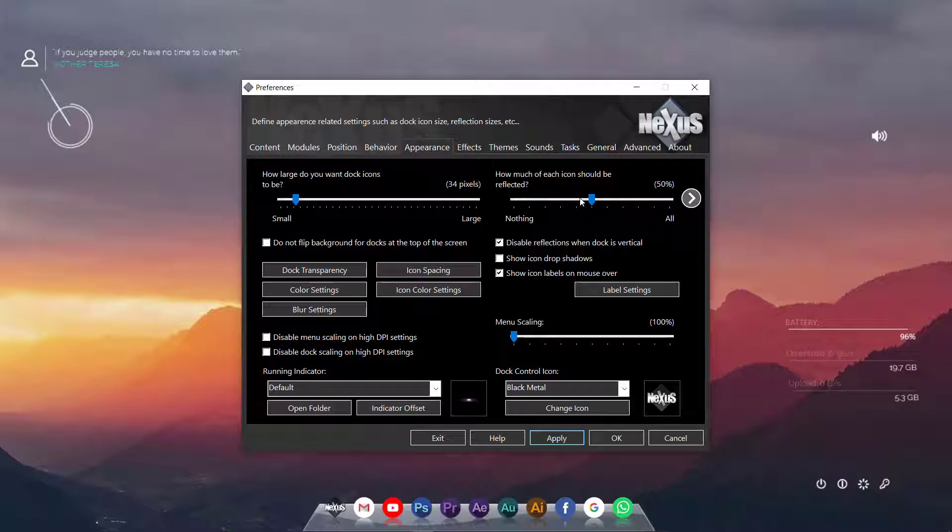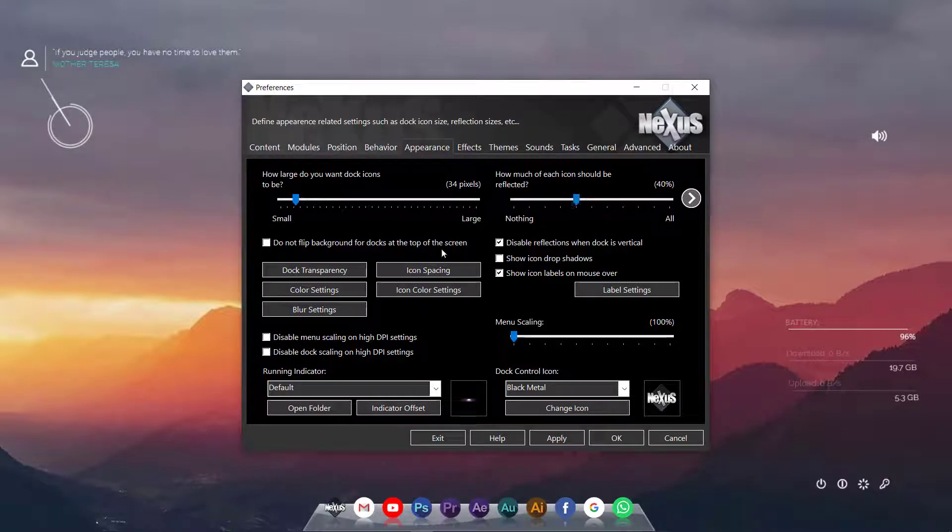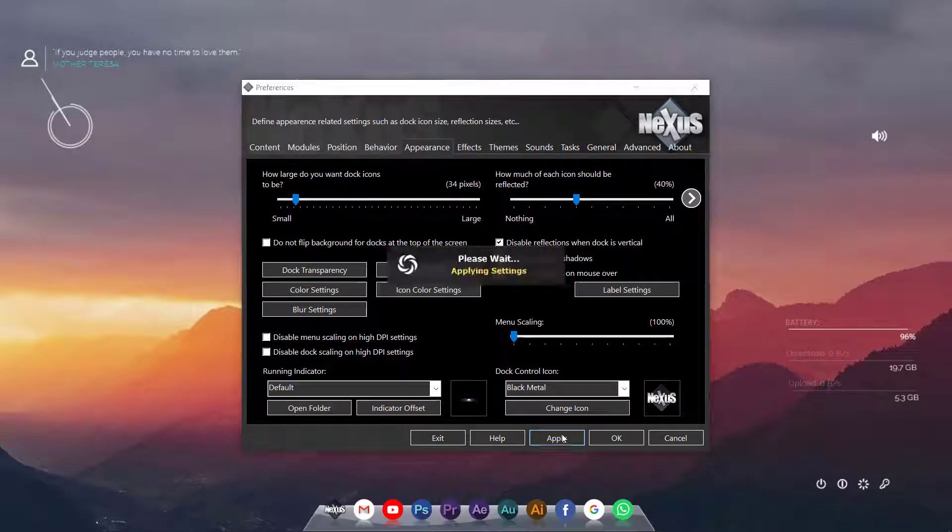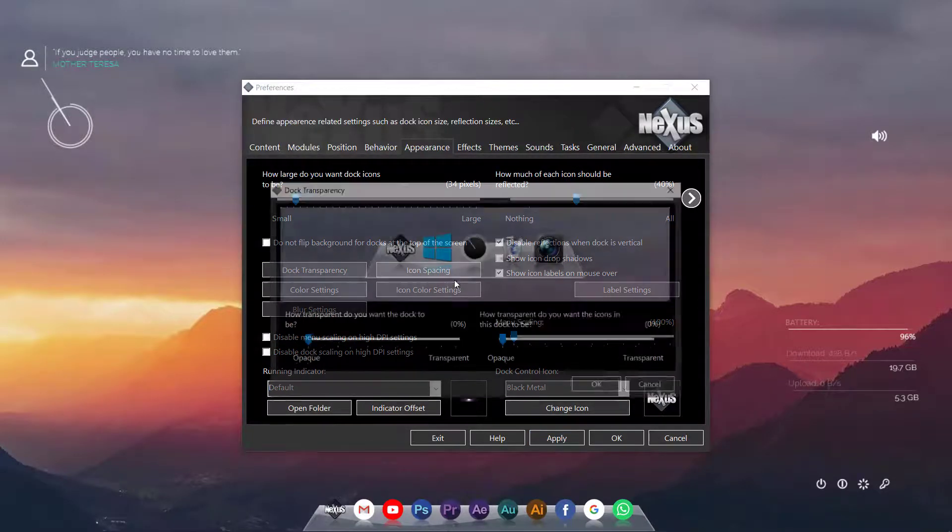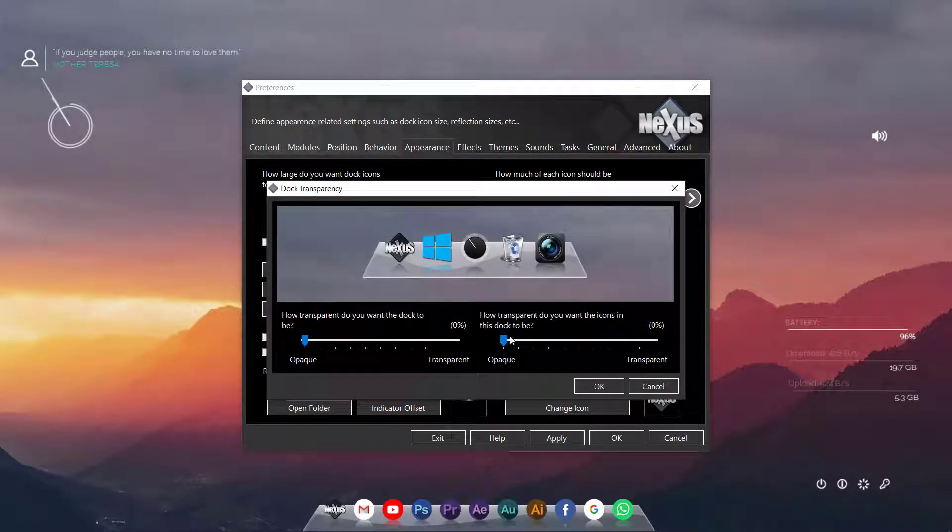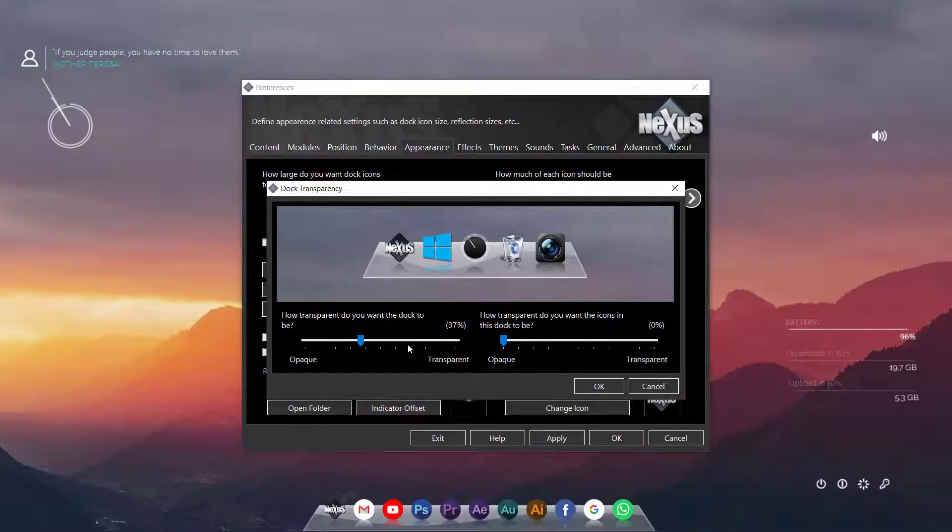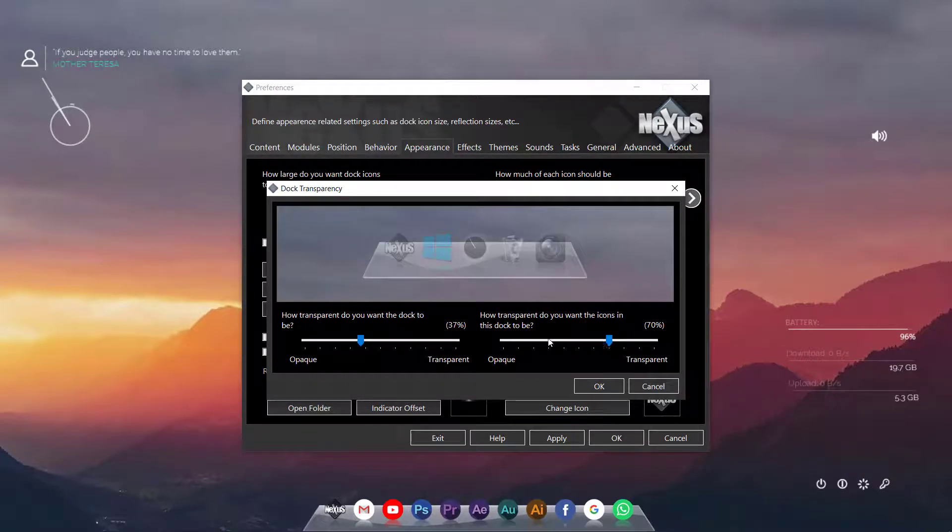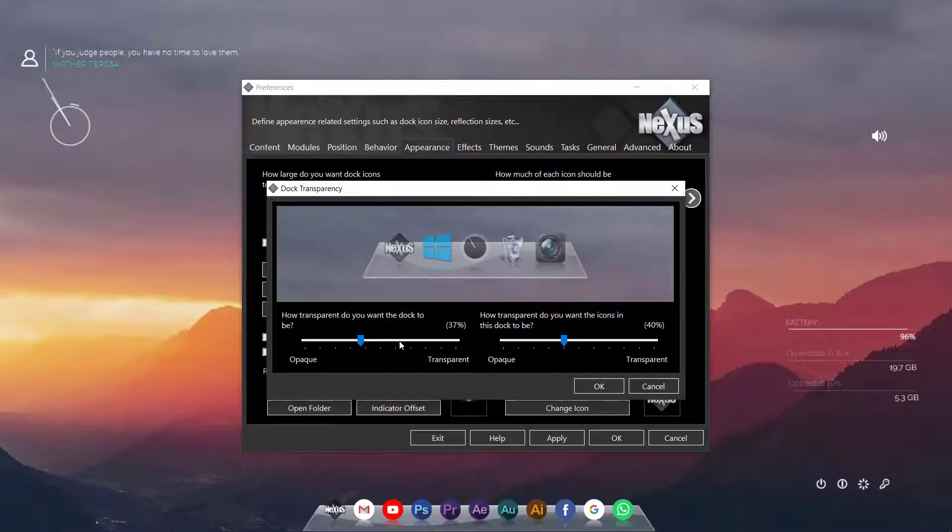How much each icon should be reflected? We will decrease that. And we will go to dock transparency and I would like to increase the transparency, not for the icons but for the dock.